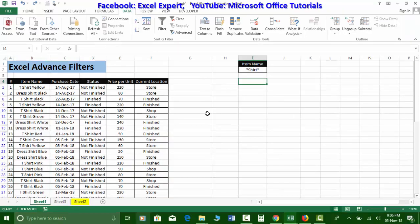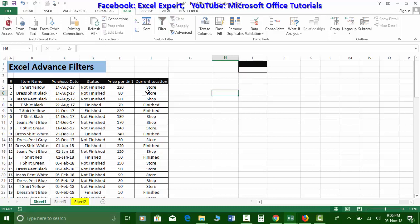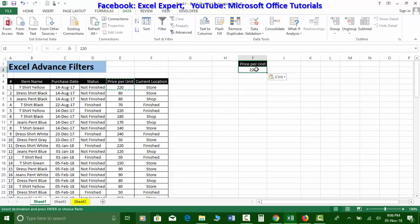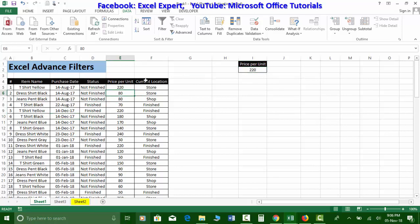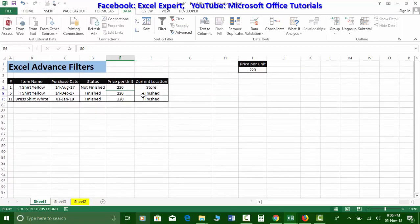Now let's use a numeric criteria. I'll delete the previous criteria range, clear the filter, and set up a new criteria using the price-per-unit column with value 220 — meaning equal to 220. I go to Advanced Filters, select the criteria range, and click OK. All cells equal to 220 are now filtered.